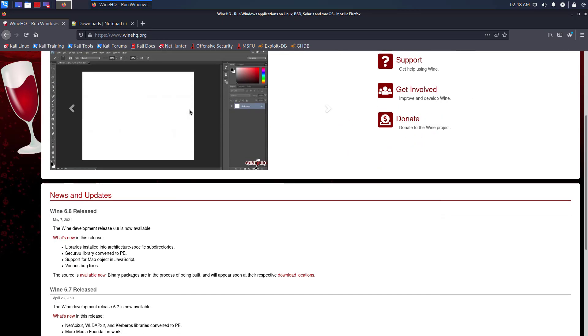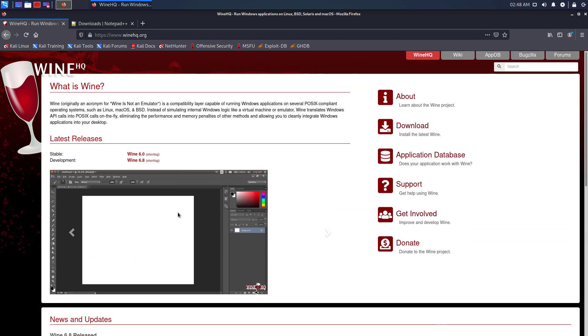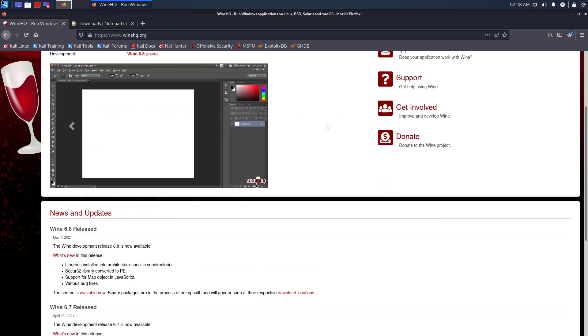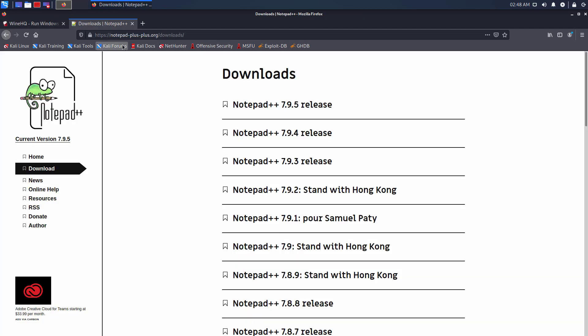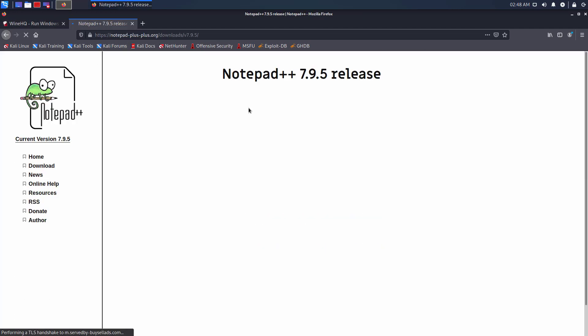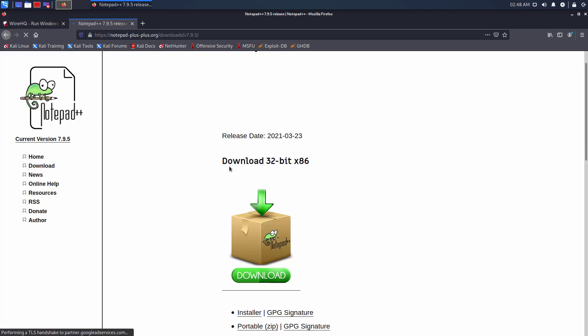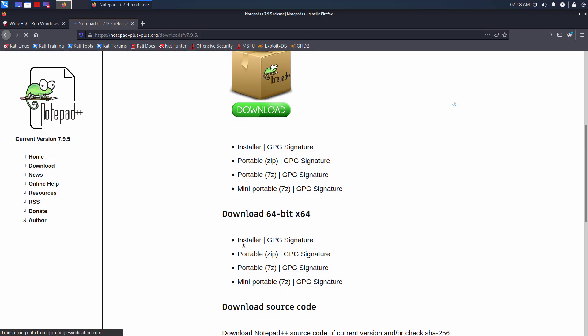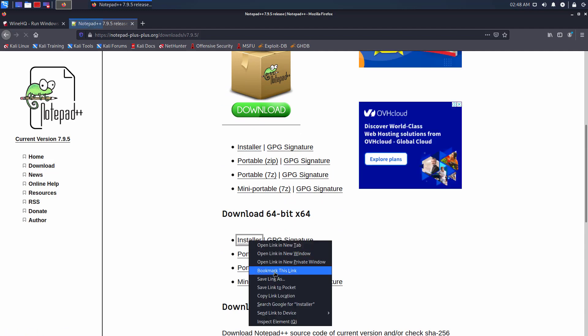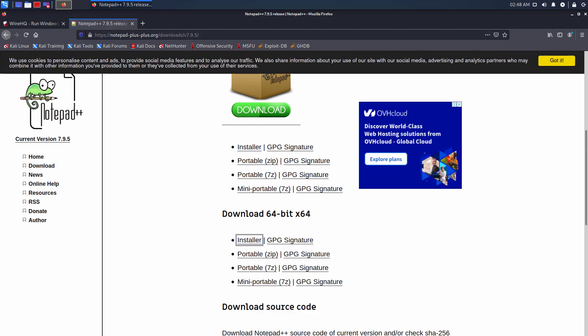Wine is a Windows compatibility layer for Linux. It is used to run Windows applications on Linux. For example in this tutorial, I will install Notepad++. So, let's get started.